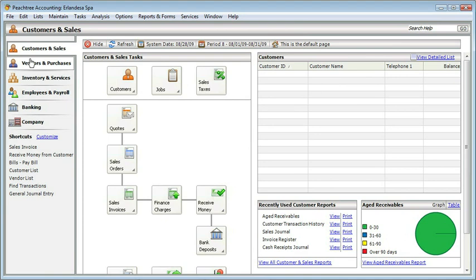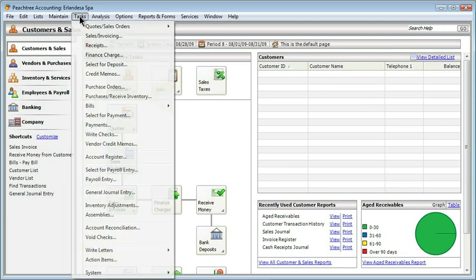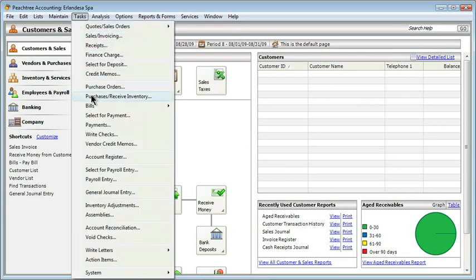Now that we've defined the assembly, we actually have to build it. It's kind of like inventory — first we define what our inventory items are, then we actually have to write a purchase order or somehow add them into our inventory. This is going to be the same process. We're going to go to Tasks, but instead of working with purchasing and receiving inventory, we're going to come almost all the way to the bottom and choose Assemblies.